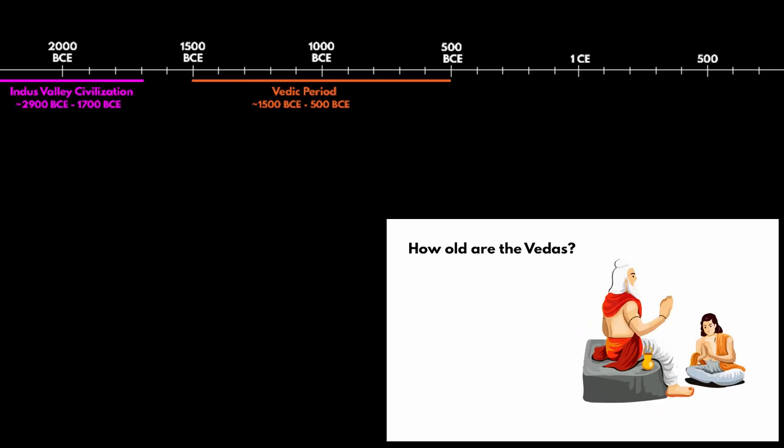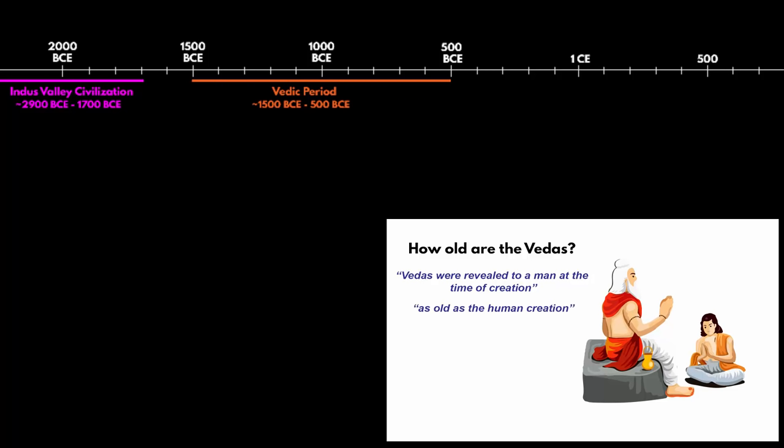The question is: how old are the Vedas? The most popular answer is that the Vedas were revealed to man at the time of creation — as old as the human creation. That is why you must have heard the term Sanatana Dharma. The traditional belief is quite logical and there is nothing superstitious about it. If you remember something, then only you can write about it. If scholars and historians say the writing part took place between 1500 to 500 BCE, then the knowledge had to be passed on orally from generation to generation — otherwise a person would have been completely ignorant of such deep, eternal and spiritual knowledge.